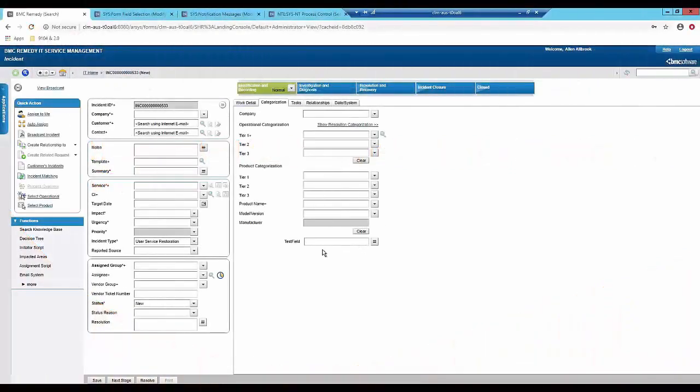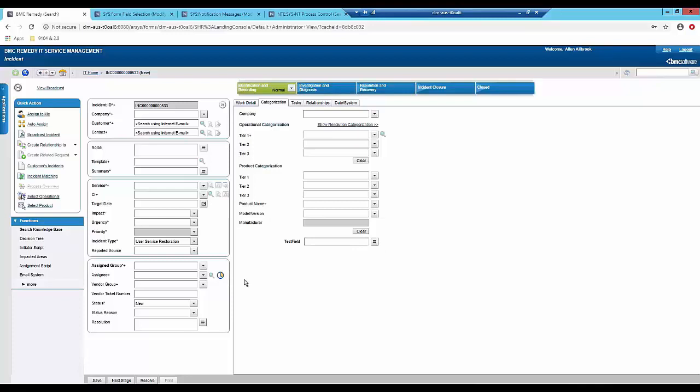The first thing you need to do is have your custom field added in your desired module. In this case we're here in the HPD helpdesk form. You can see I have my test field here. This is the actual field that I want to show in the notifications.